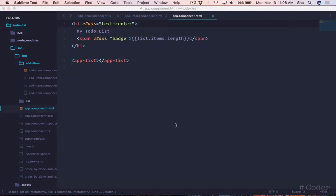Now we can add the new component underneath our list component in the app component template. We'll separate these components with a line break to keep things spread out.